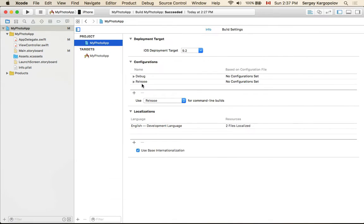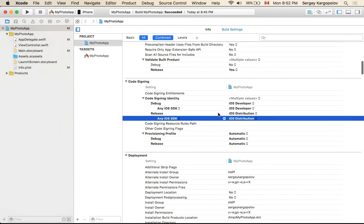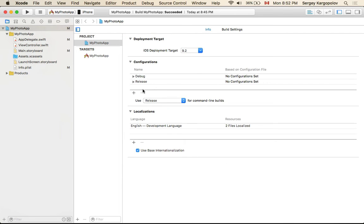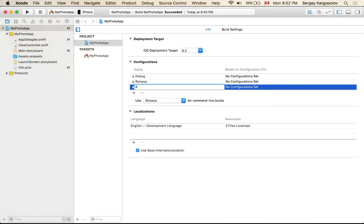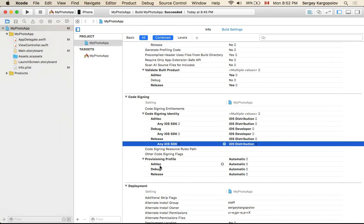Click Done and close it. Under the Info tab, I see two configurations: Debug and Release. Switching to Build Settings, I see provisioning profiles available for Debug and Release only, so I need to add one more — Ad Hoc. I'll go back to the Info tab, click the Plus button, and choose to duplicate the Release configuration. I'll name it "Ad Hoc" and press Enter. Now I have three configurations: Debug, Release, and Ad Hoc.